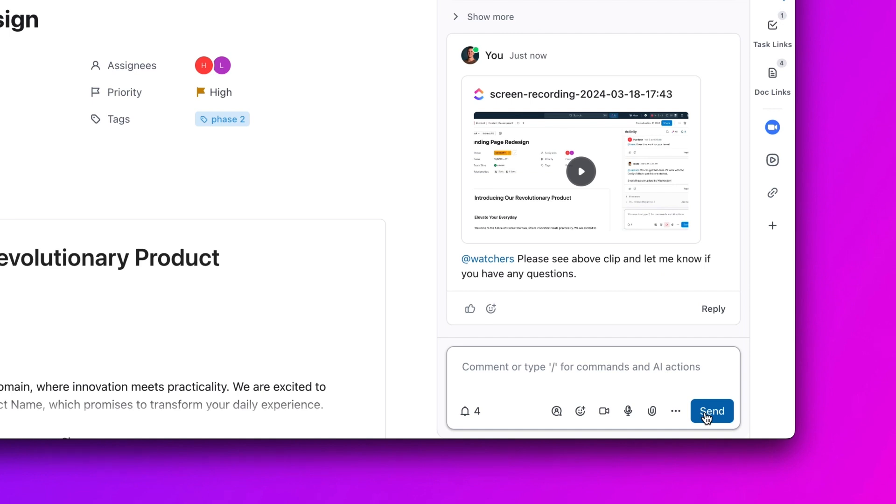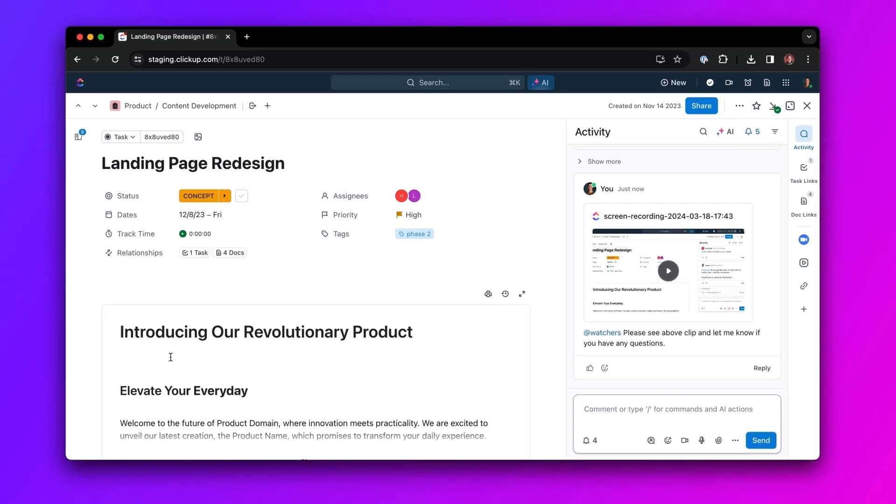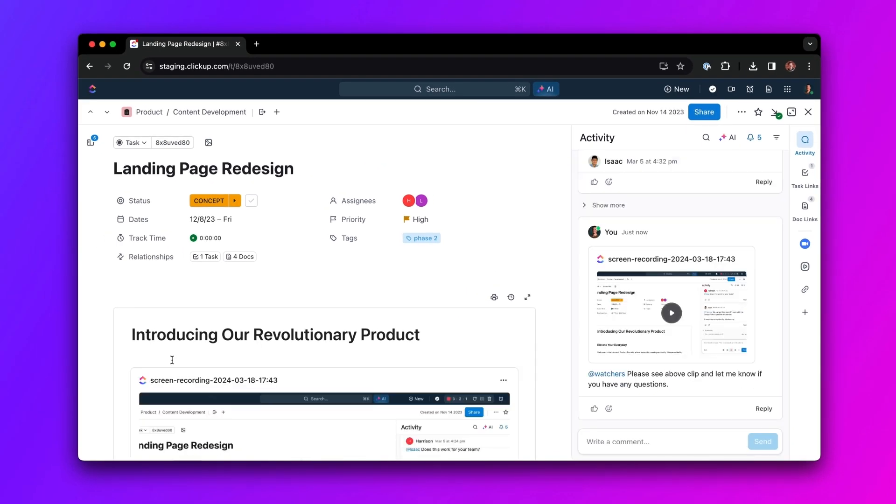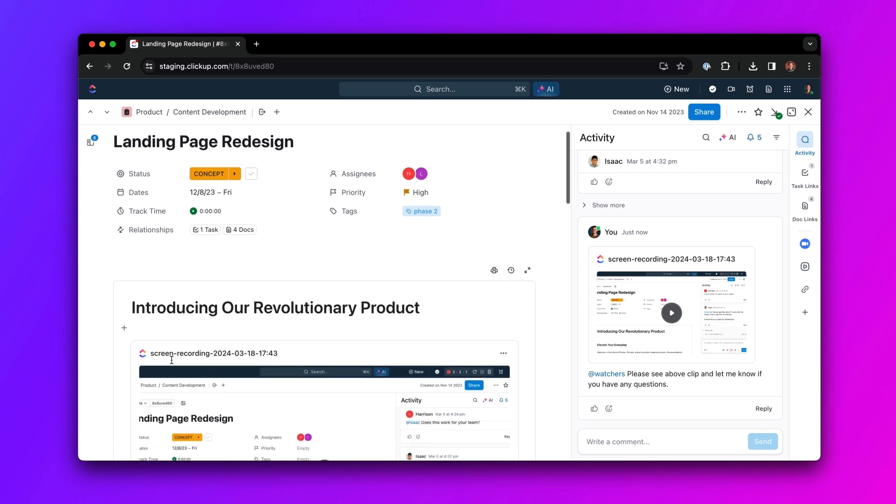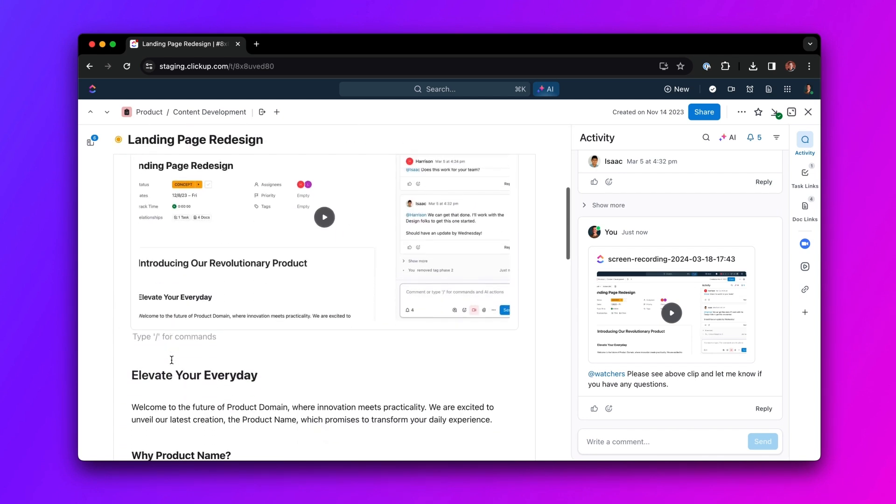When there's follow-up action needed, just grab a link to the clip, embed it in a task, and add relevant task info so your team never loses track of what needs to get done.